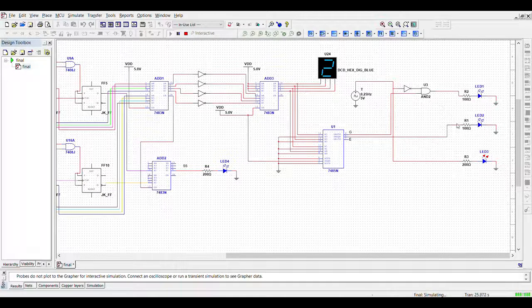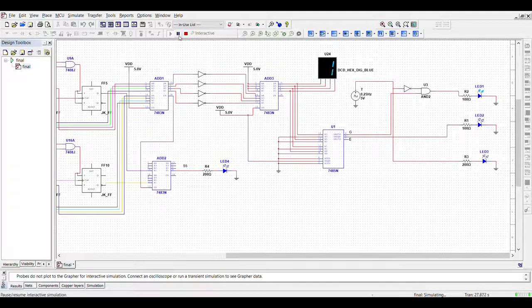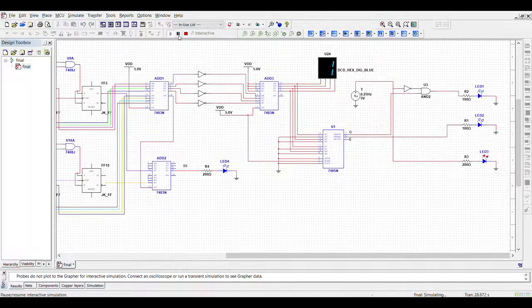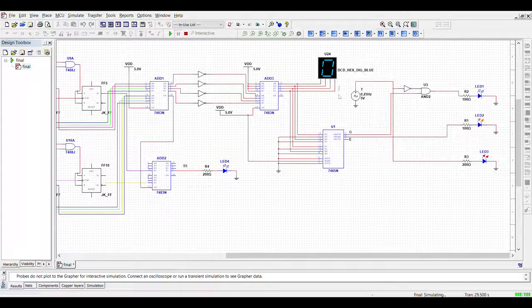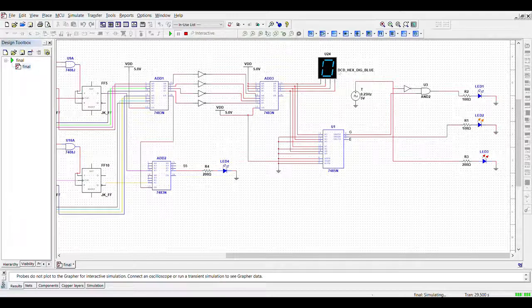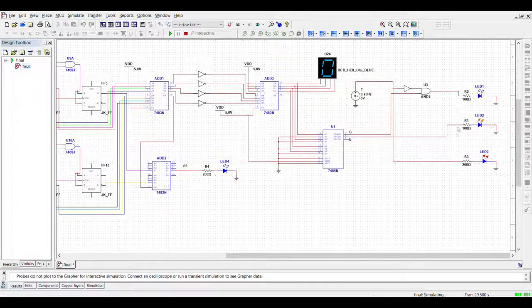When the seats available is zero, in this case, the orange LED will light up.